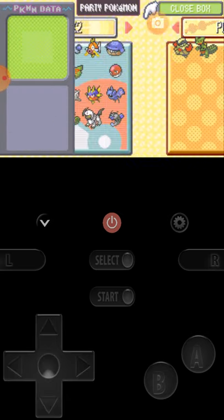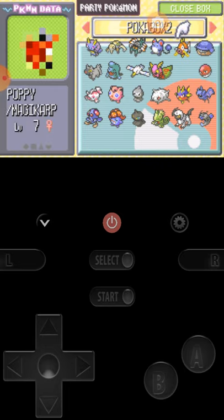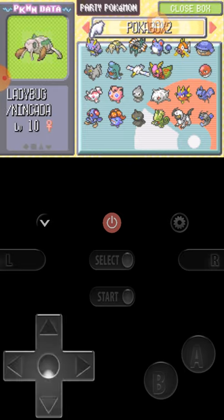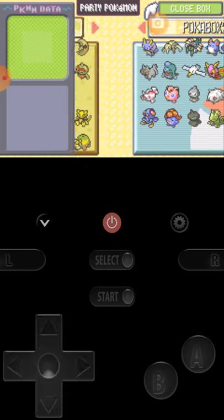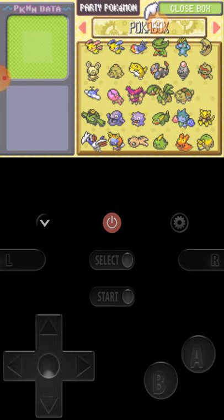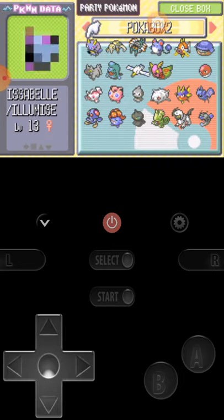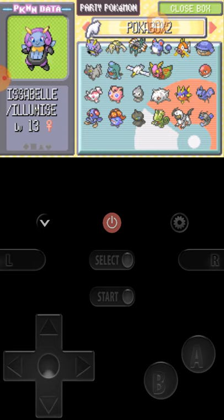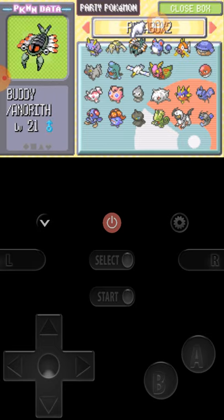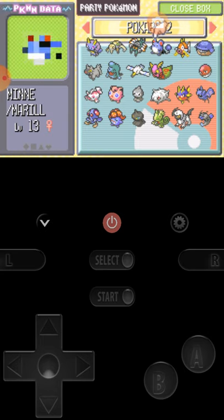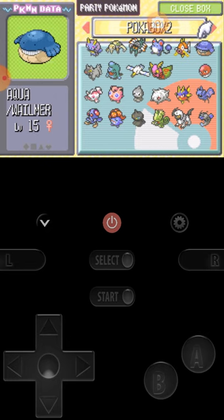I don't remember some of the characters I showed you, but I'm going to start with this. I got Isabel and Beautifly. I have Marill named Mini, a Magikarp named Poppy.